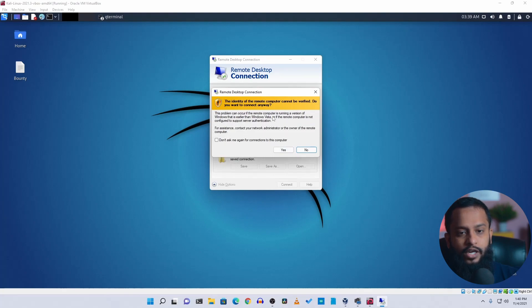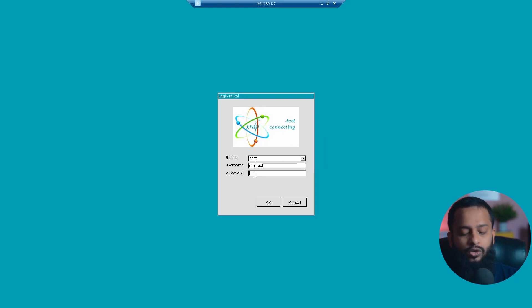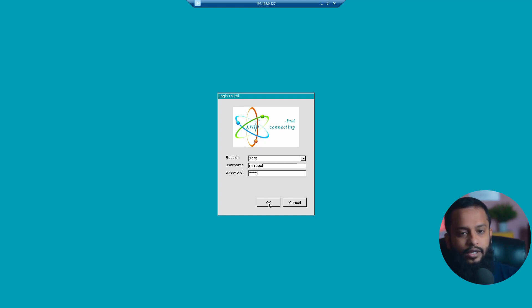Then you will get this Remote Desktop Connection pop-up. Click yes, and here you will get this login to Kali xrdp login screen. Here you need to type the password, which is kali, then click on OK.